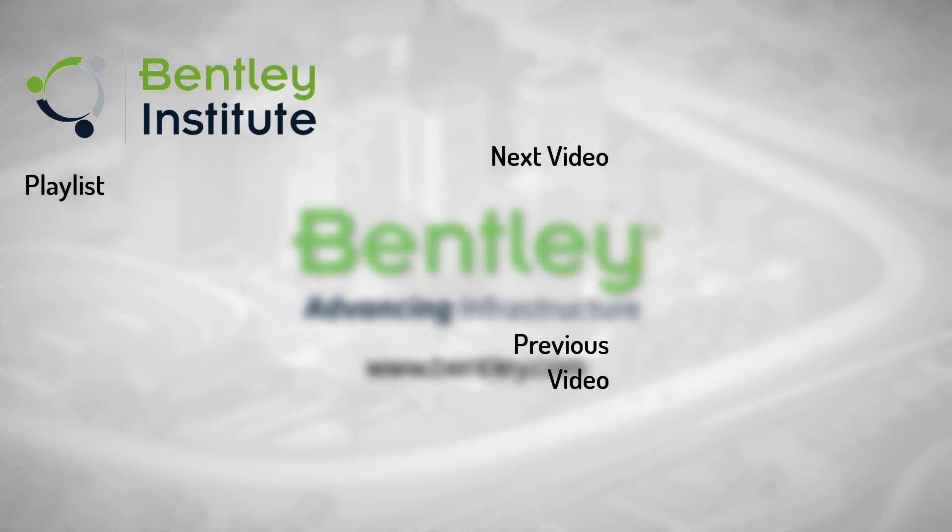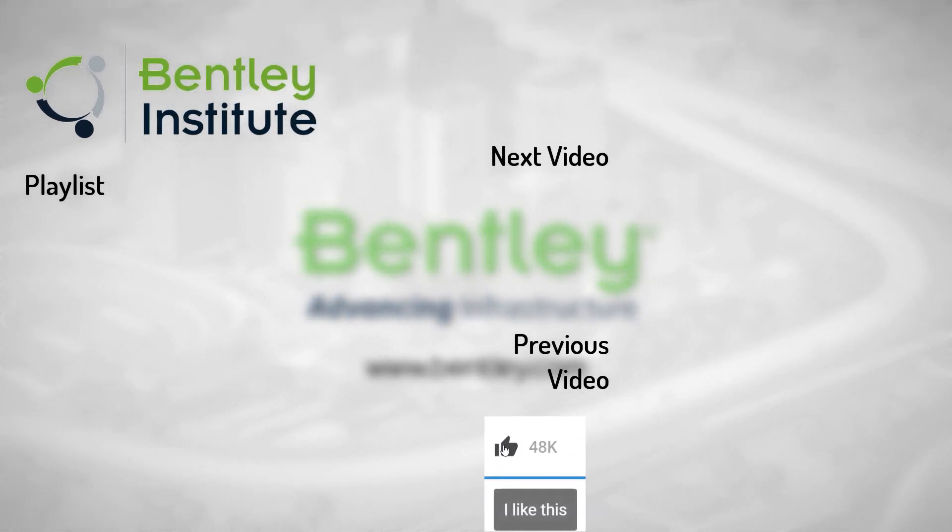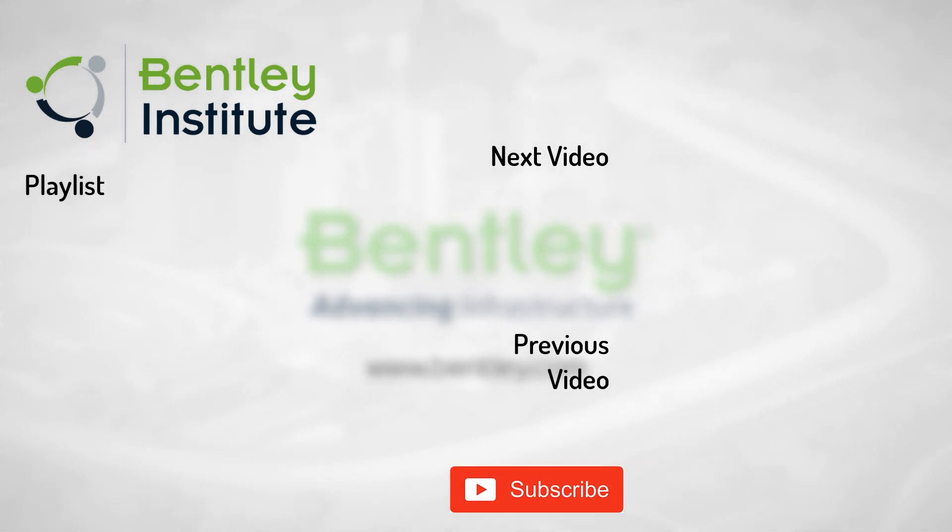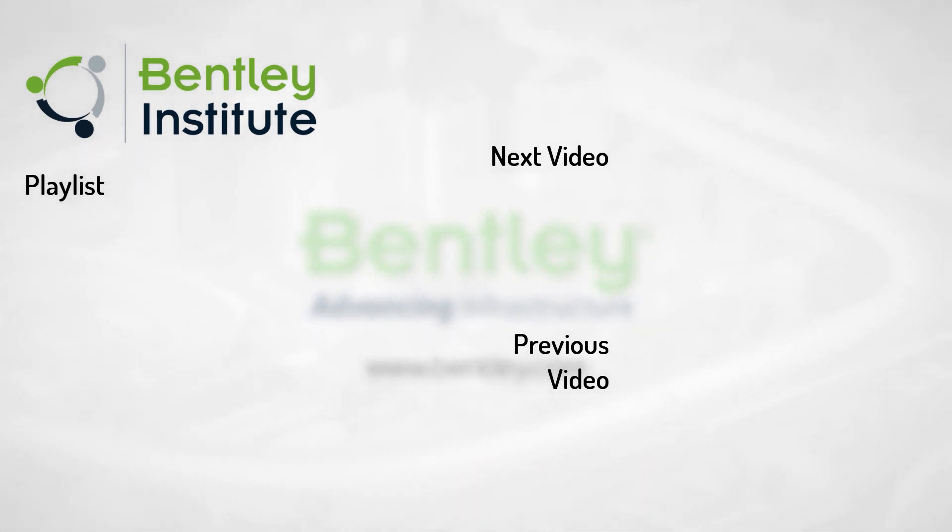If you found this video helpful, please give it a like. If you want to see more such series, consider subscribing to our channel. Thank you and see you next time.